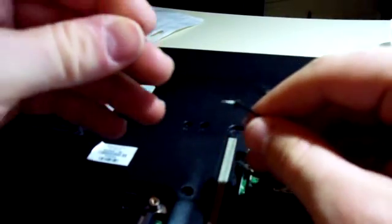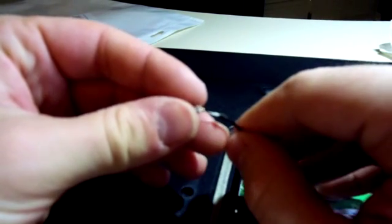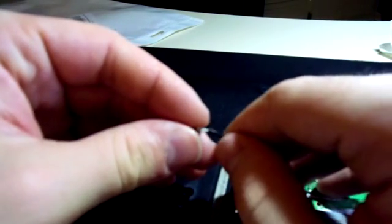All right. So I got the cable stripped here. I'm going to go ahead and insert it into the plug.